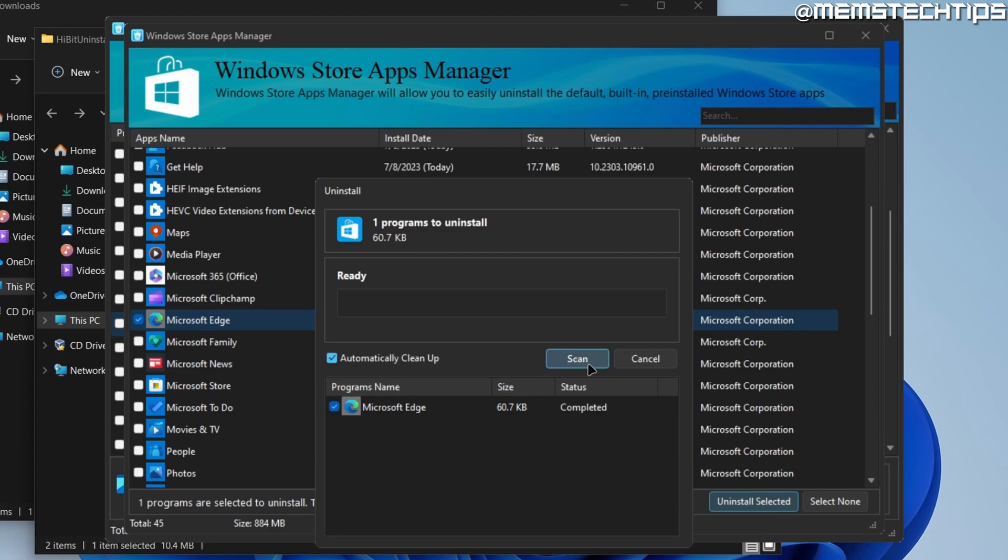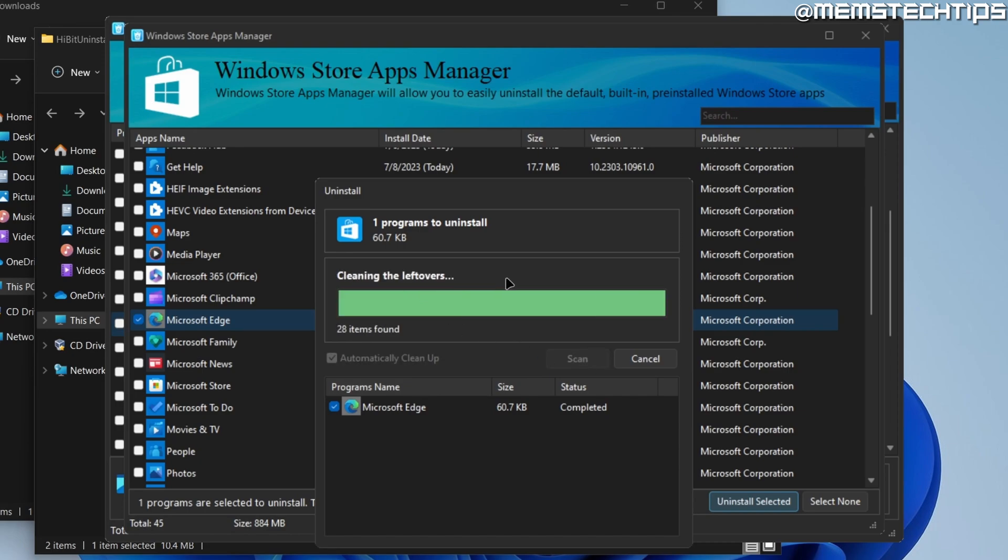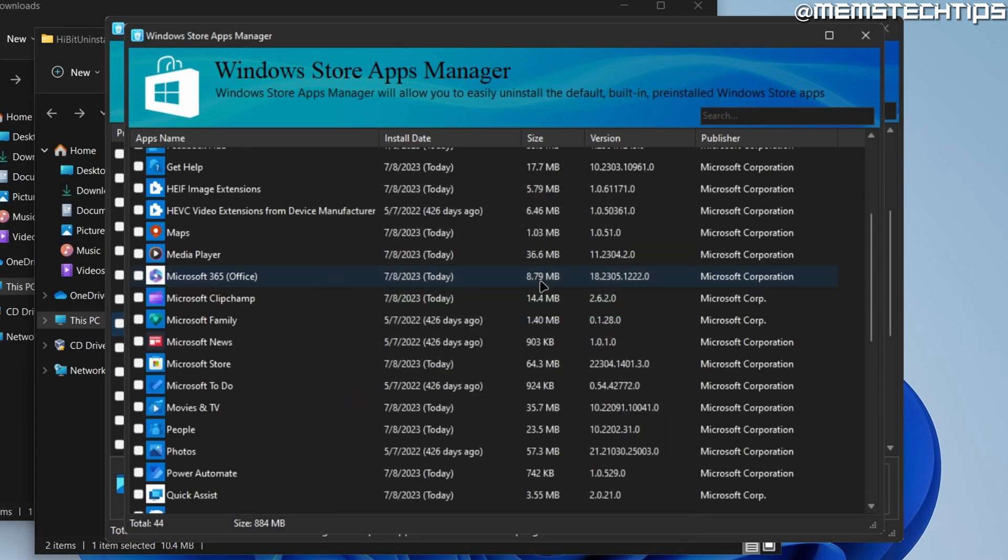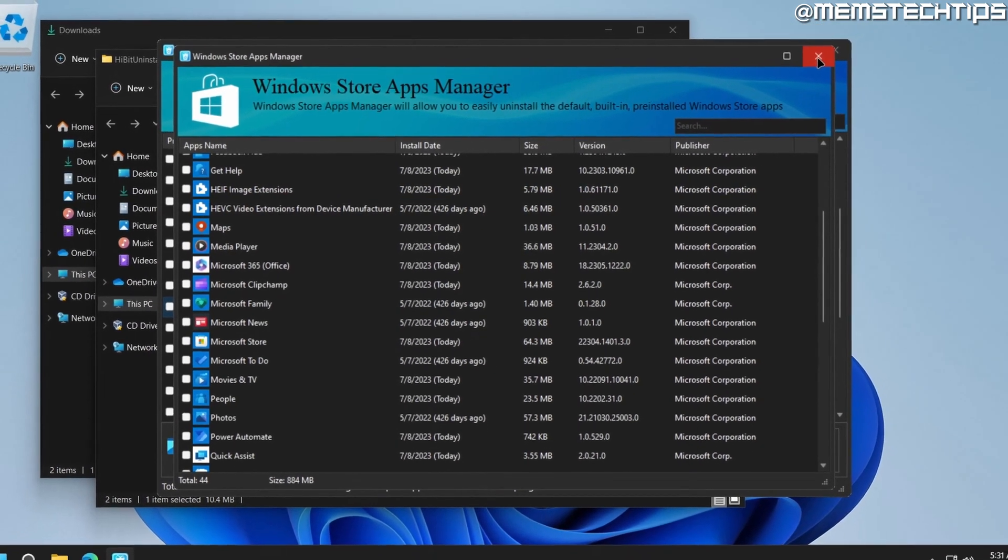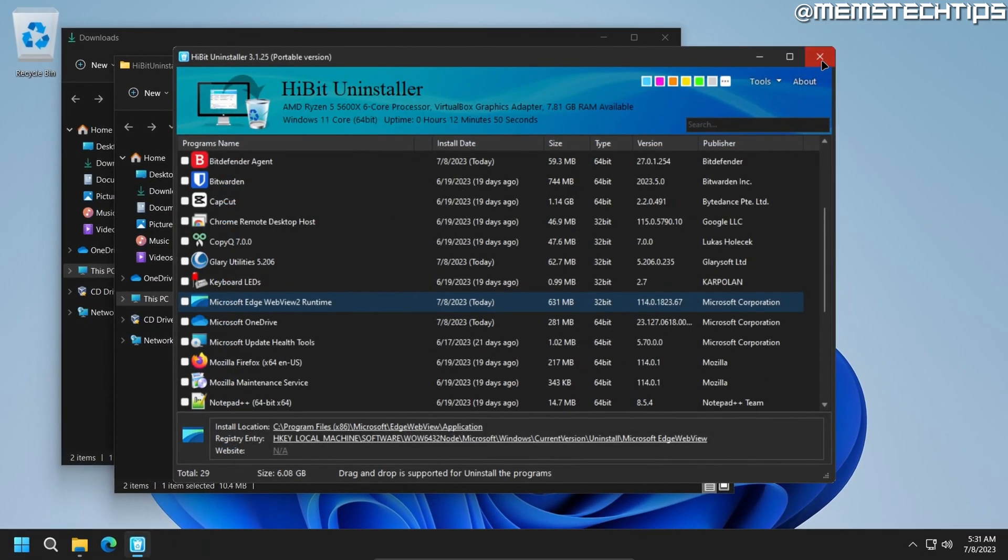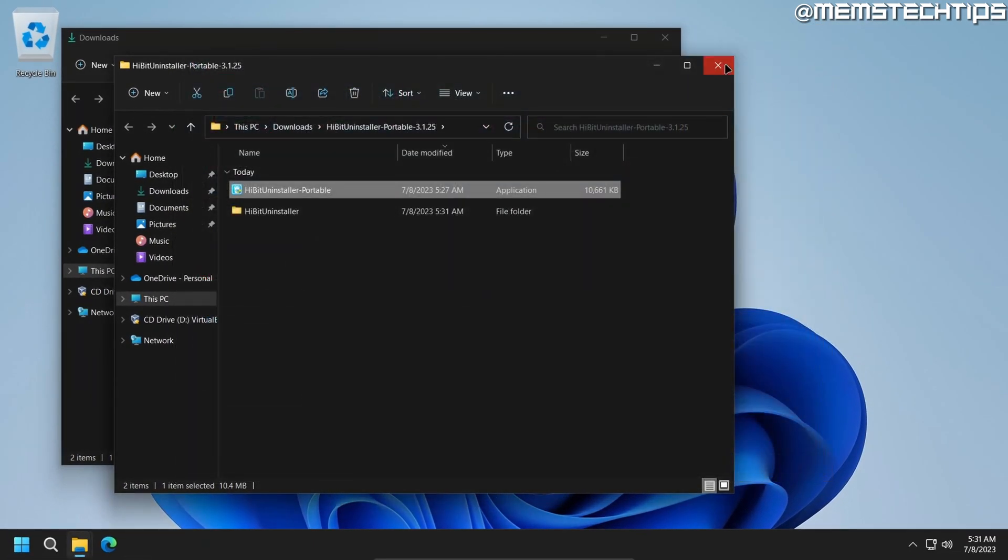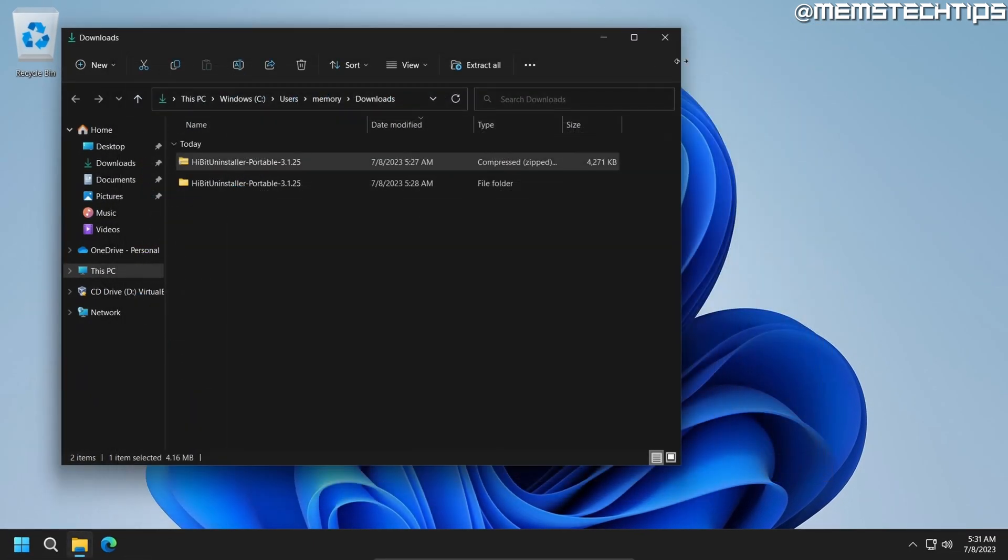Once it's done, you can click on scan to scan for any leftover files and then it'll be removed. So once that has been done, you can exit out of the HiBit Uninstaller.